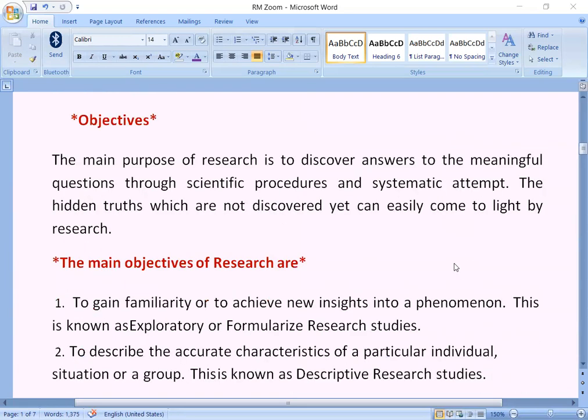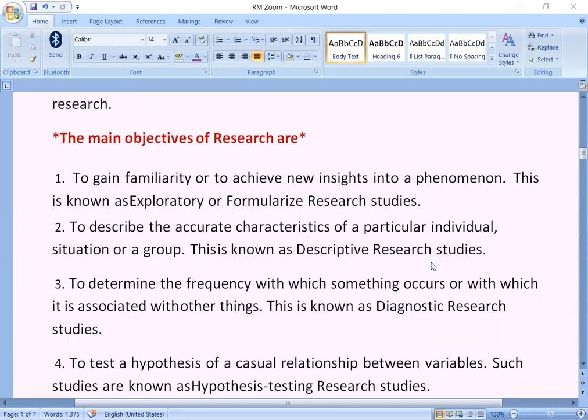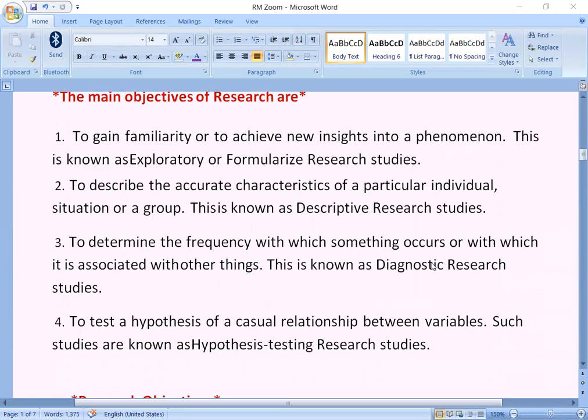The main purpose of research is to discover answers to meaningful questions through scientific procedures and systematic attempt. The hidden truths which are not discovered can easily come to light by research. The main objectives of research are: first, to gain familiarity or to achieve new insights into a phenomenon.